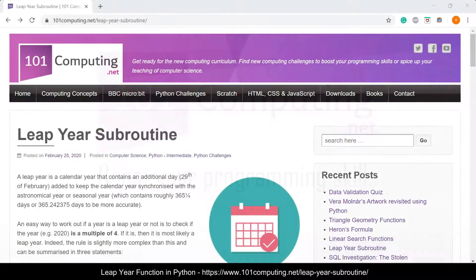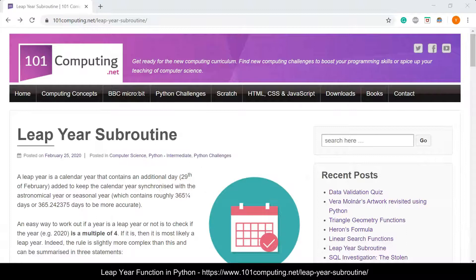Hello and welcome to this video clip where we're going to write a Python function to work out if a year is a leap year or not.